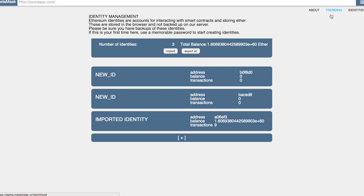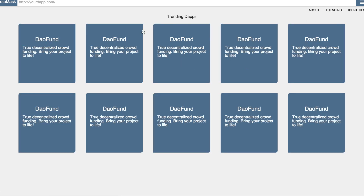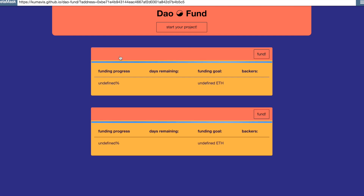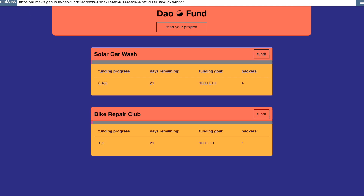MetaMask also offers a list of popular dApps. Right now we just have one example one. This is DAO Fund — it is a very simple crowdfunding example dApp. It's hosted live on the internet, but it needs access to the blockchain, so when you open it inside of MetaMask,